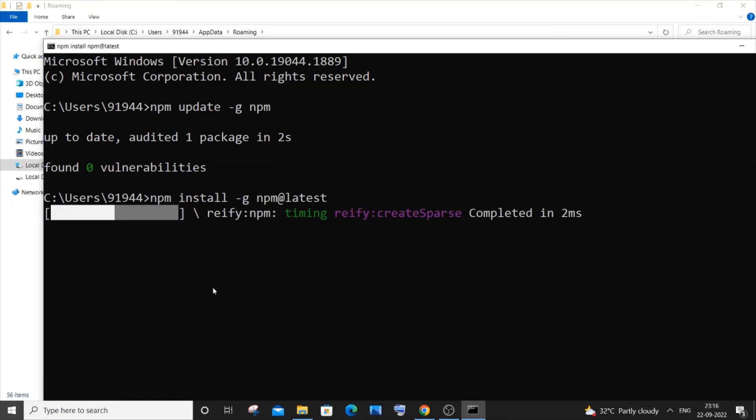As you can see here, I am able to download and install the latest version as well. You can see the download has started and I'm not getting any such errors as I got in the past.